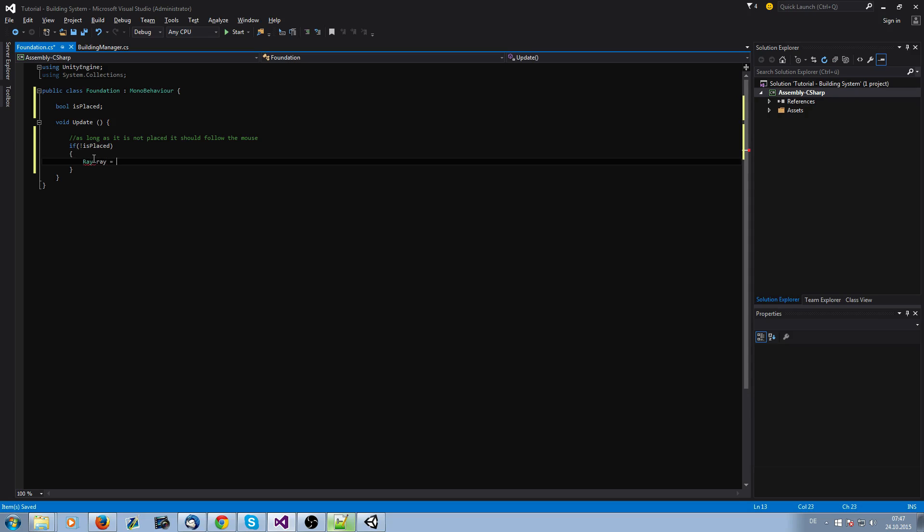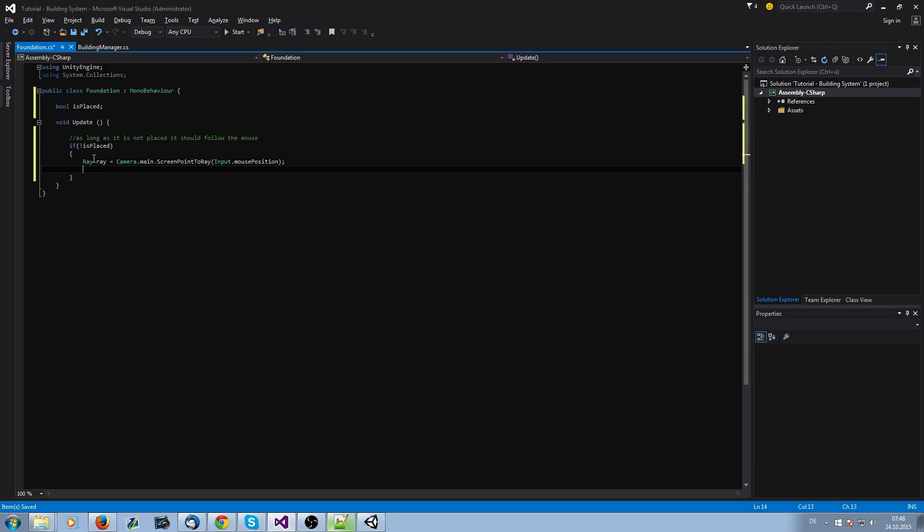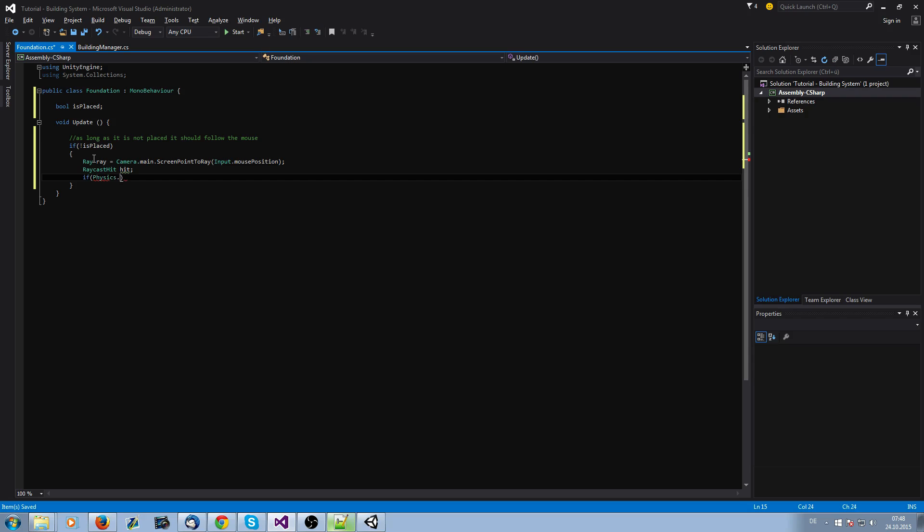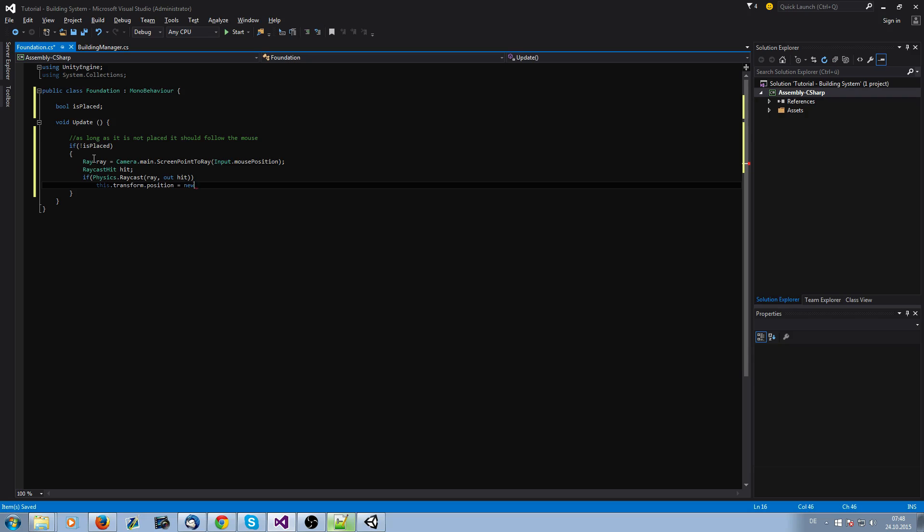We do it with raycast. Actually, I only want to have this foundation following the mouse when we are on the terrain and not when we are outside of the game. We do it with raycast. I guess this is the easier way: Camera.main.ScreenPointToRay and we need Input.mousePosition. Raycast hit, and if we hit something, when we hit the foundation or something, we want to have the position of the foundation as the new position.